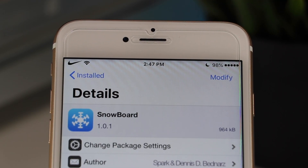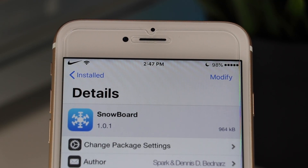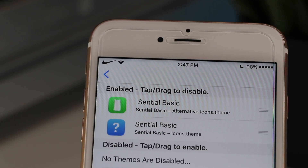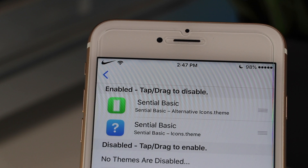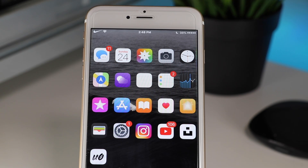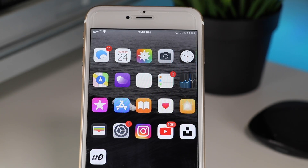The next tweak we're going to look at is called Snowboard. This is a themes installer similar to Winterboard and Anemone. The theme I have active on my device is called Sensual Basic — it's a really clean theme that complements my device well.